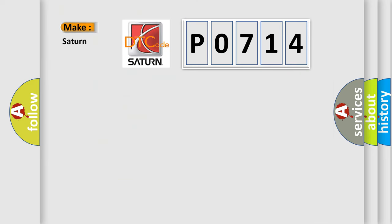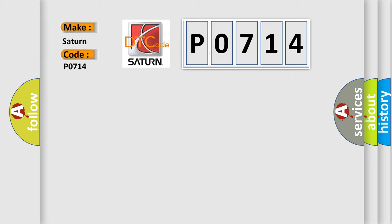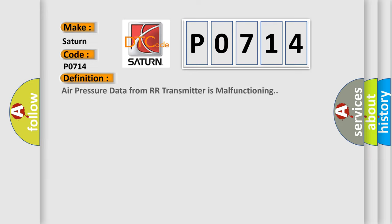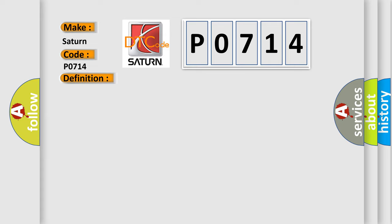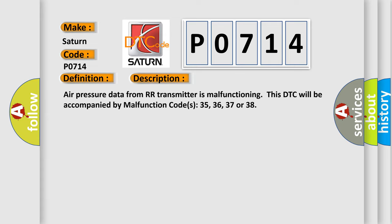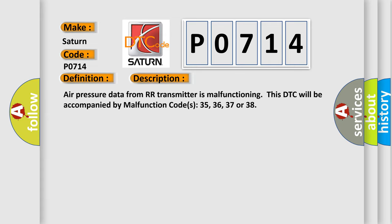What does the Diagnostic Trouble Code P0714 interpret specifically for Saturn car manufacturers? The basic definition is: Air pressure data from the transmitter is malfunctioning.